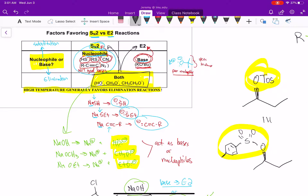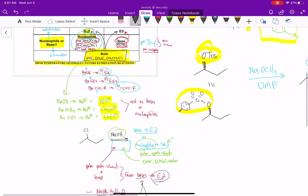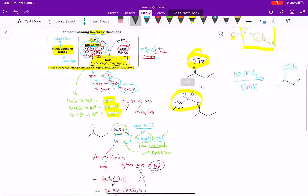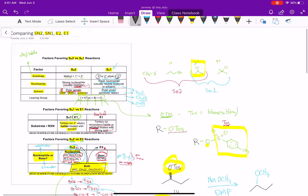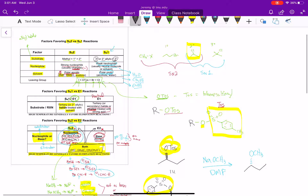These reactions are always competing with each other, but we can set up conditions and temperatures where we get very high yields — greater than 90% of the SN2 or greater than 90% of the E2 — as long as we choose the correct solvents. So this comparison helps put all of these reactions together.